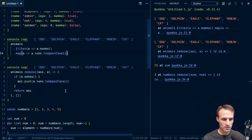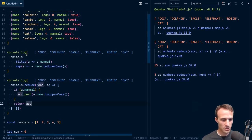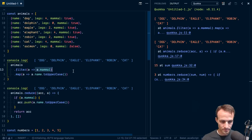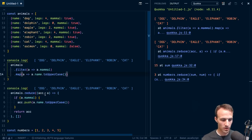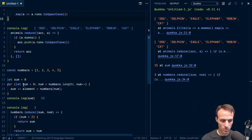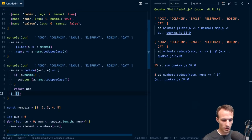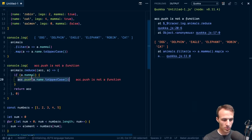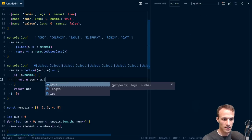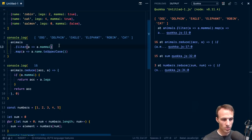Another thing to keep in mind: maybe we need to reduce — like let's add up the legs of the mammals. You can't do that with just filter and map; you're going to need reduce or a for loop. So we'll say we're reducing this to a number, starting at zero. Instead of accumulator push, we return accumulator plus a dot legs. Otherwise we return the accumulator. We get 16.